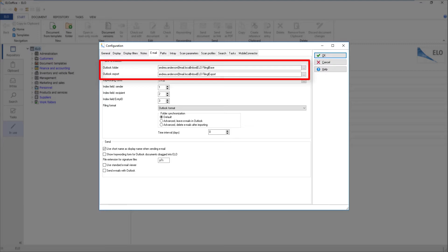We will call it the base folder. Outlook folder for export is the name of the path to the Outlook folder used to export documents from the ELO repository to Outlook. We will call it the export folder.